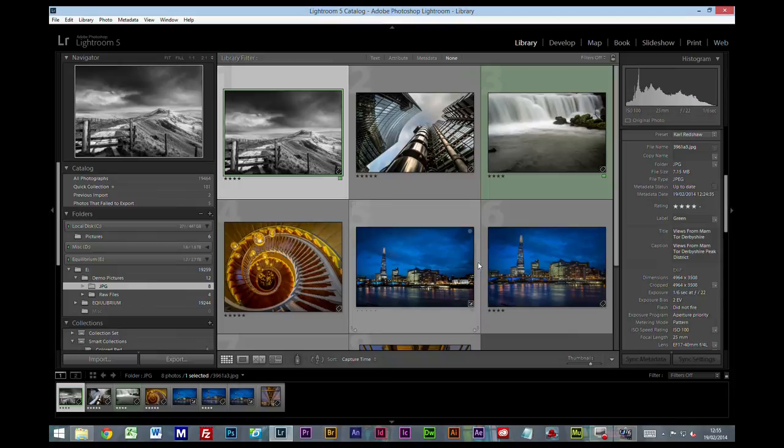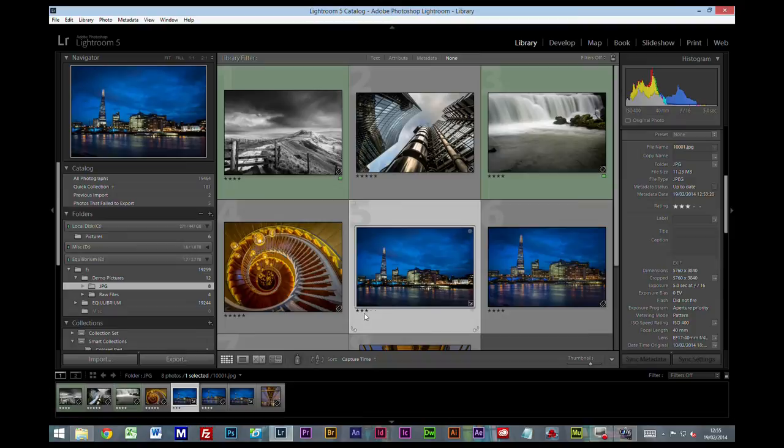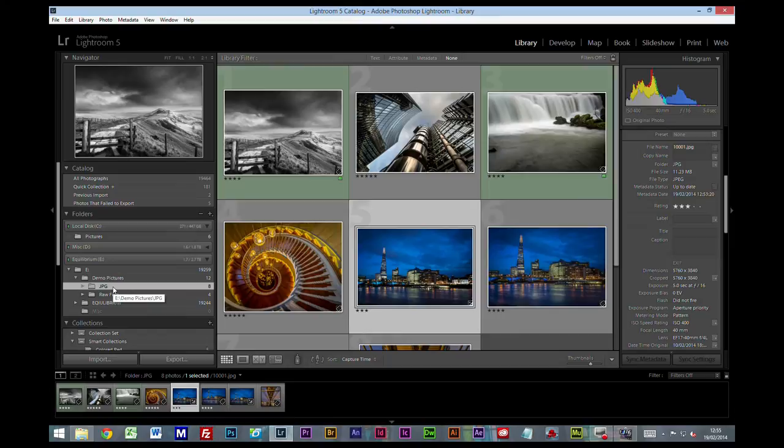You can see some of these pictures have star ratings that you can set. For example, if I'm on this picture and I press the number three key, it has a star rating three. This one has a four, a four, a five.